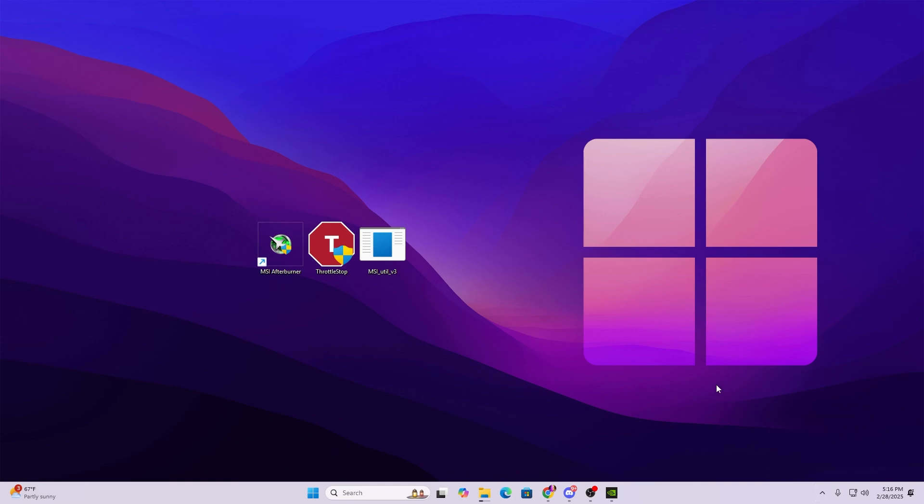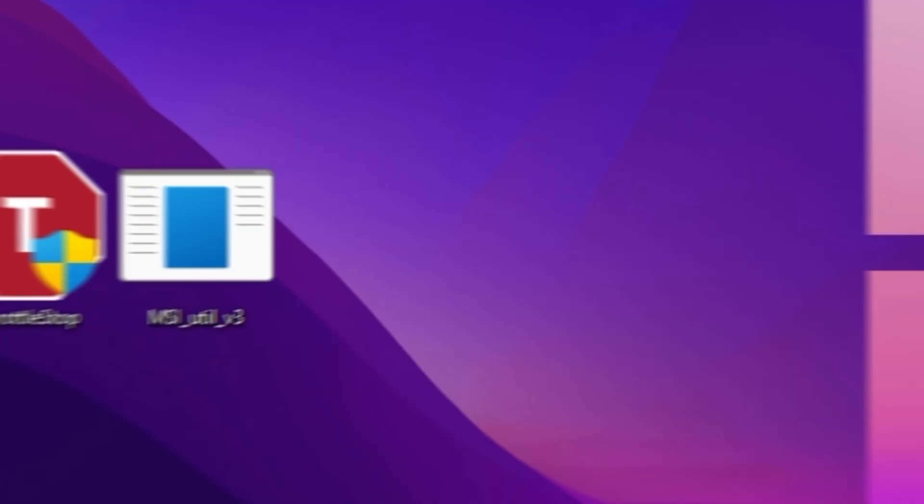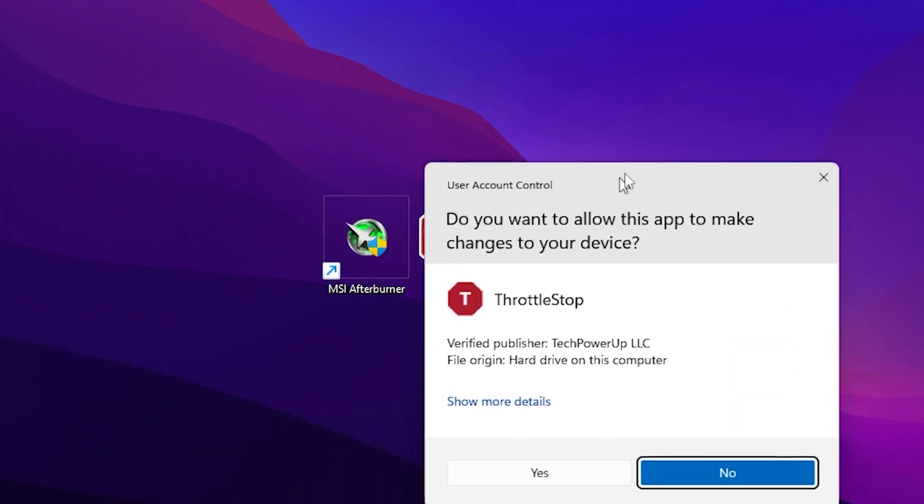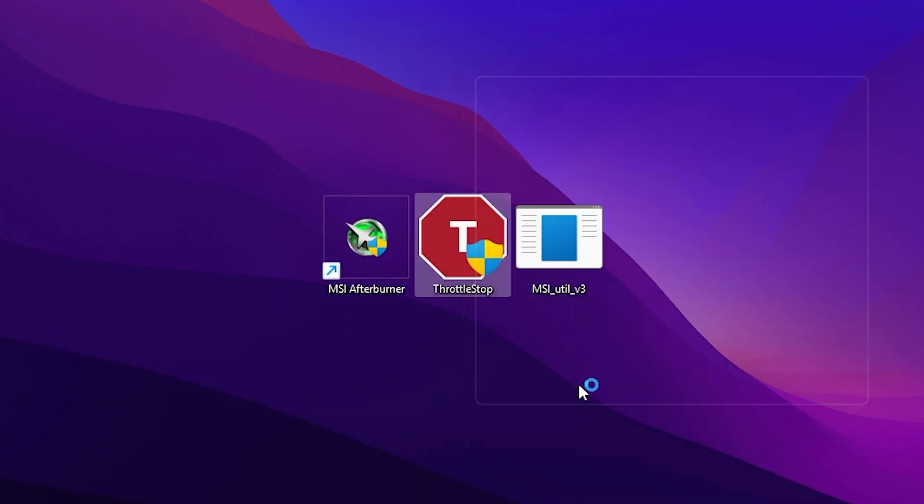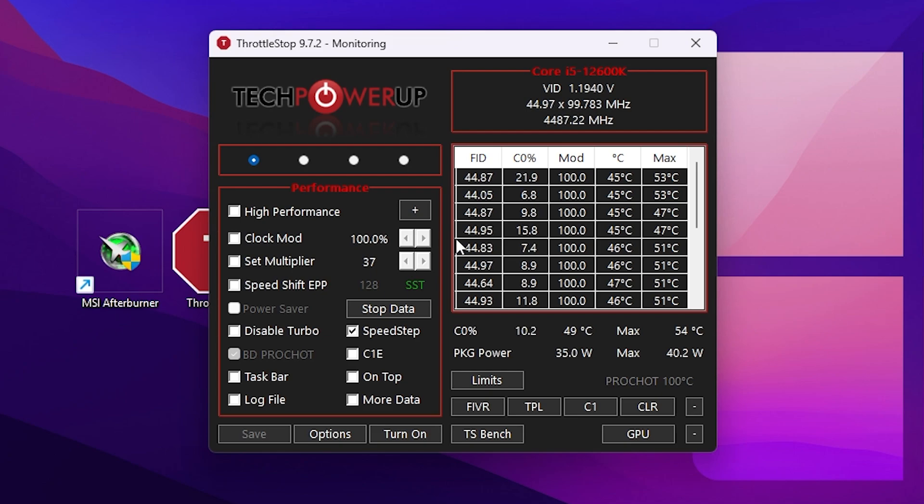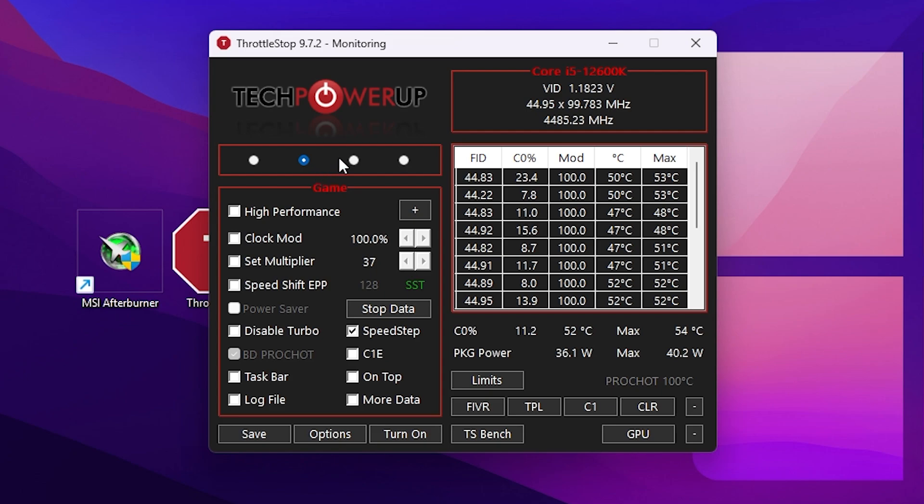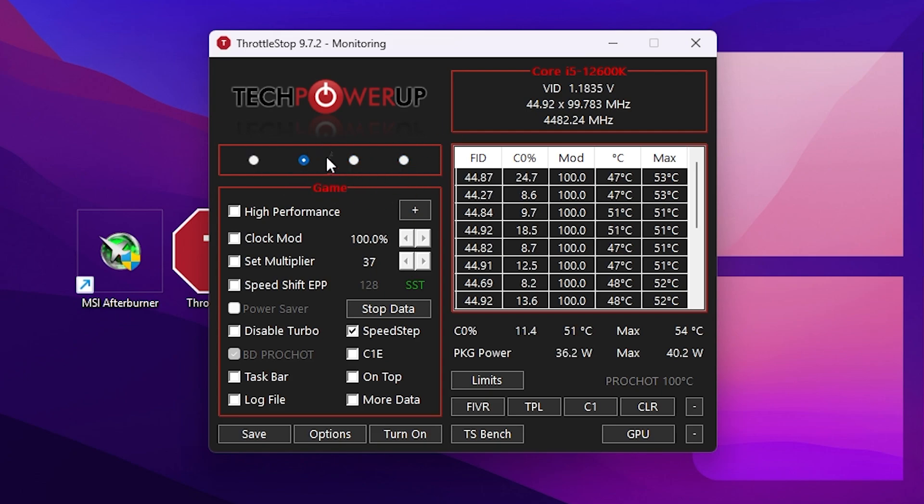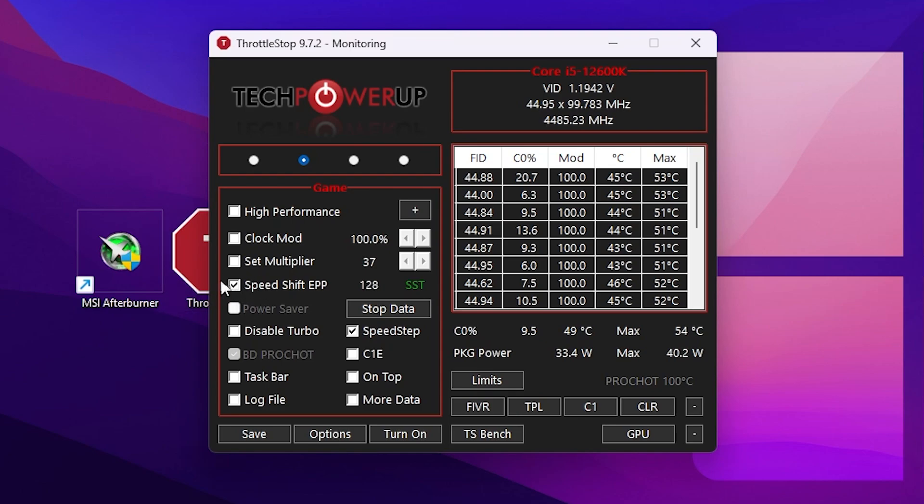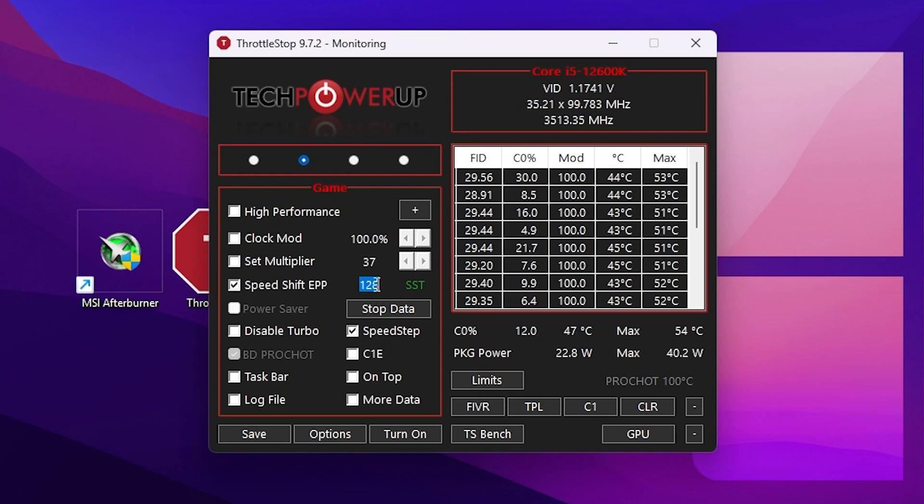Next, we have the Throttle Stop application. Double tap, hit Yes, and open up Throttle Stop. In the very first step, you'll find these plans: Performance, Game, Internet, and Battery Saving. You need to go to Game mode. From here, check mark on the Speed Shift EPP option, then go to the slider and simply set it to zero.